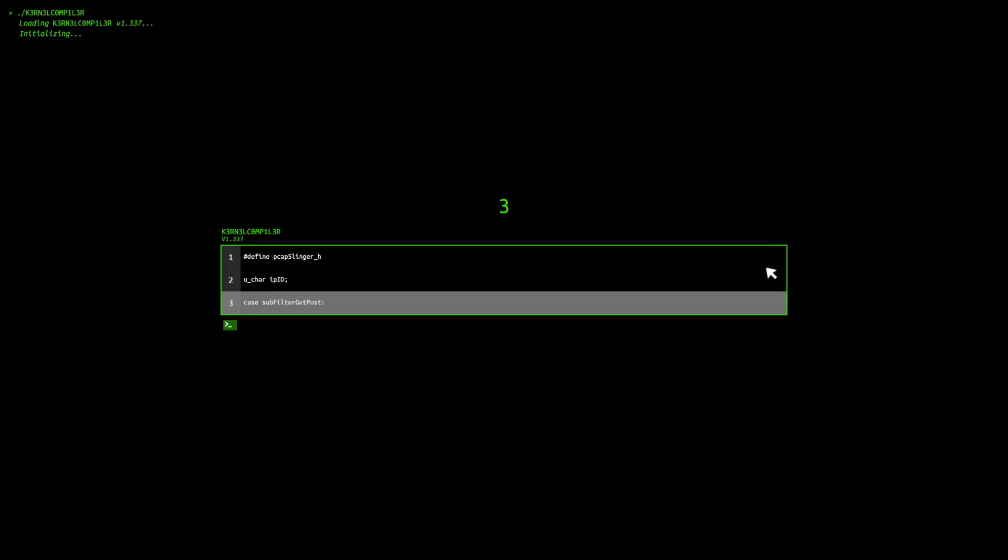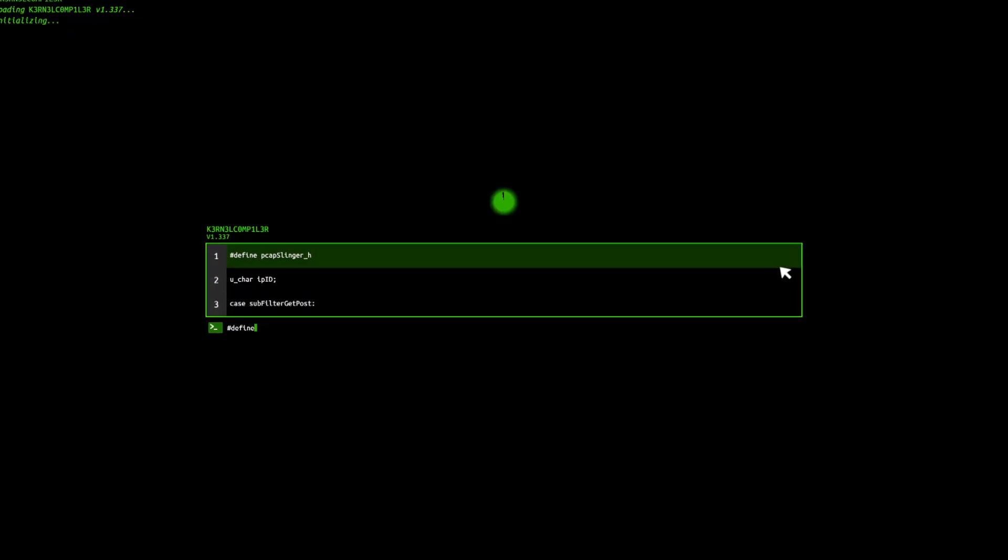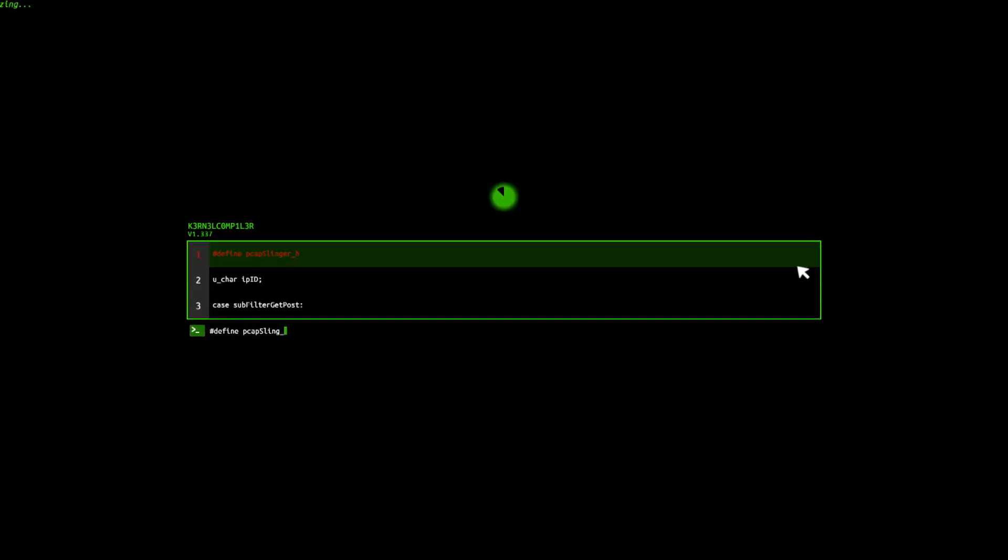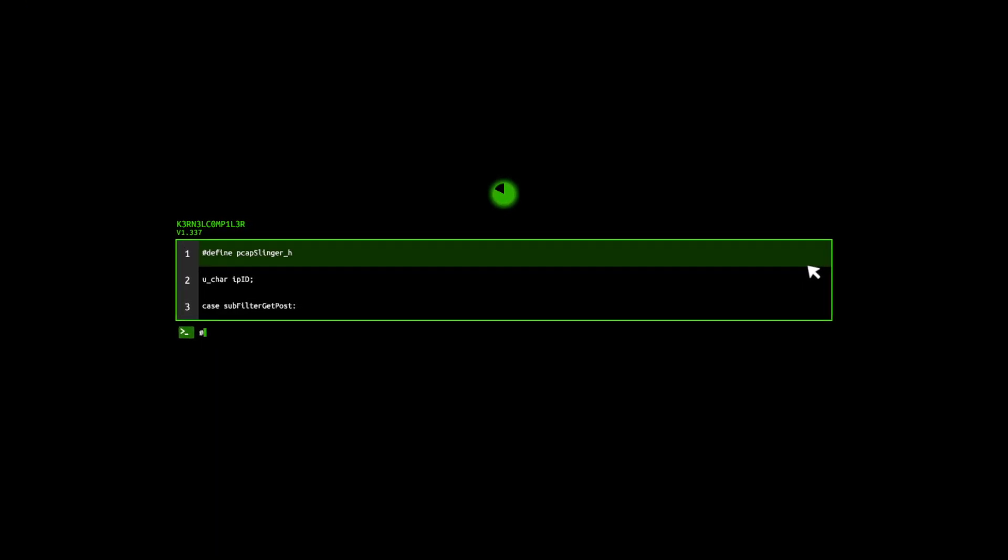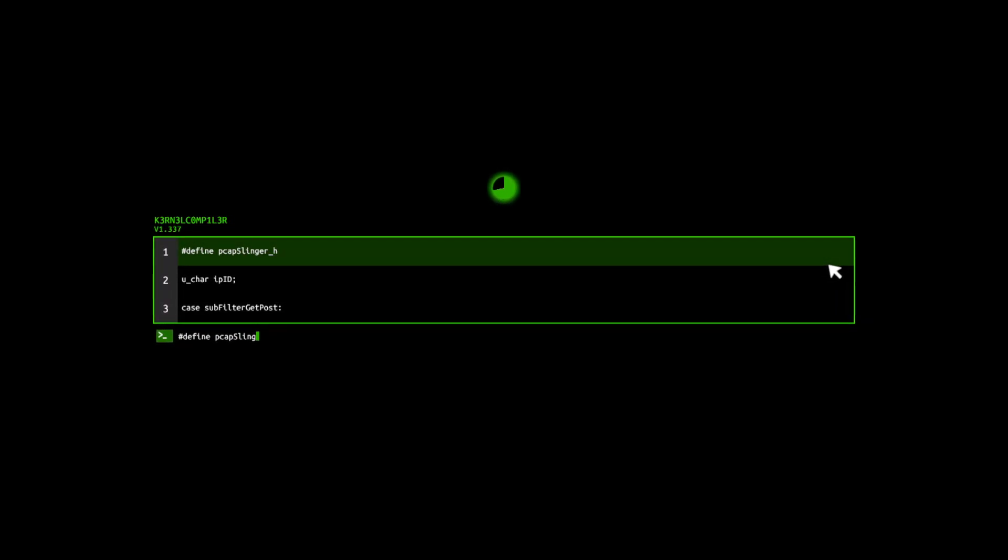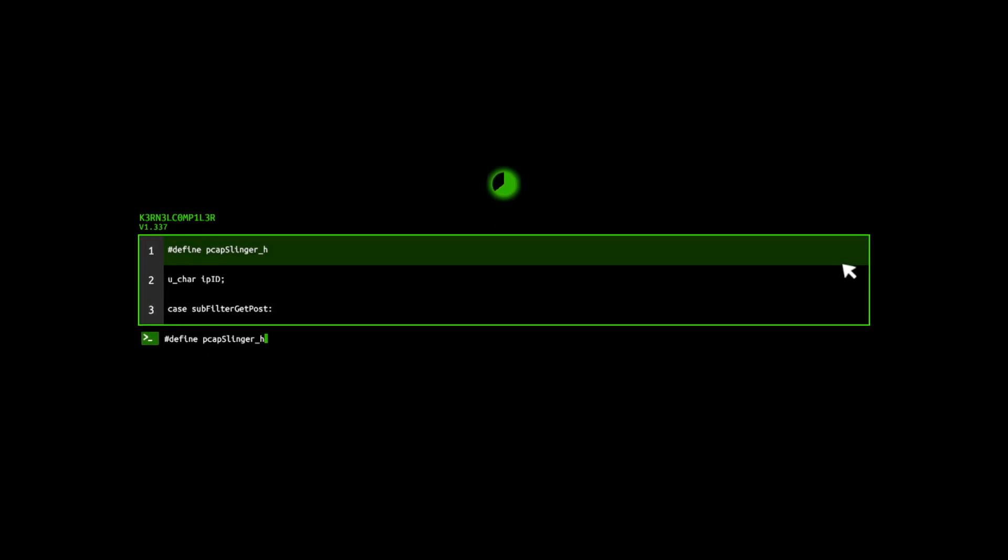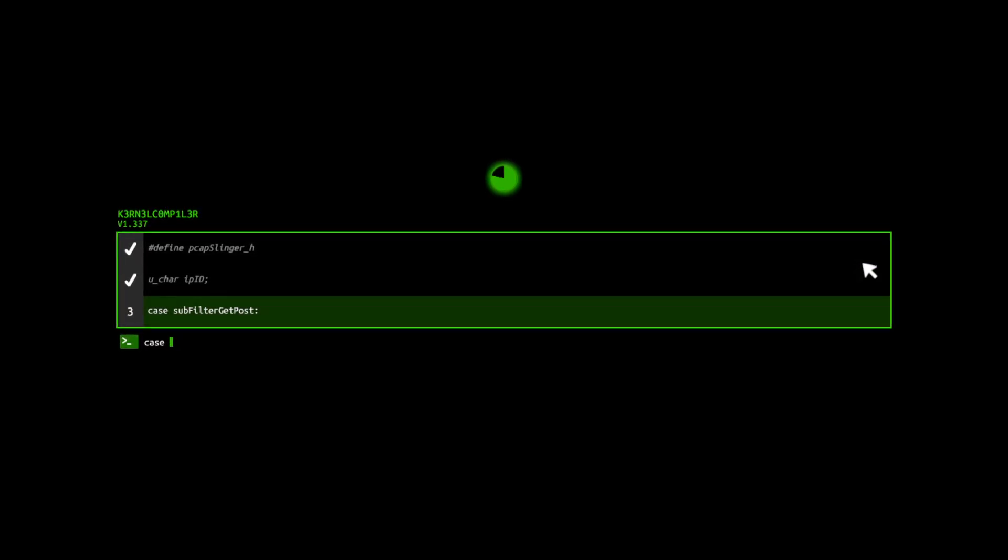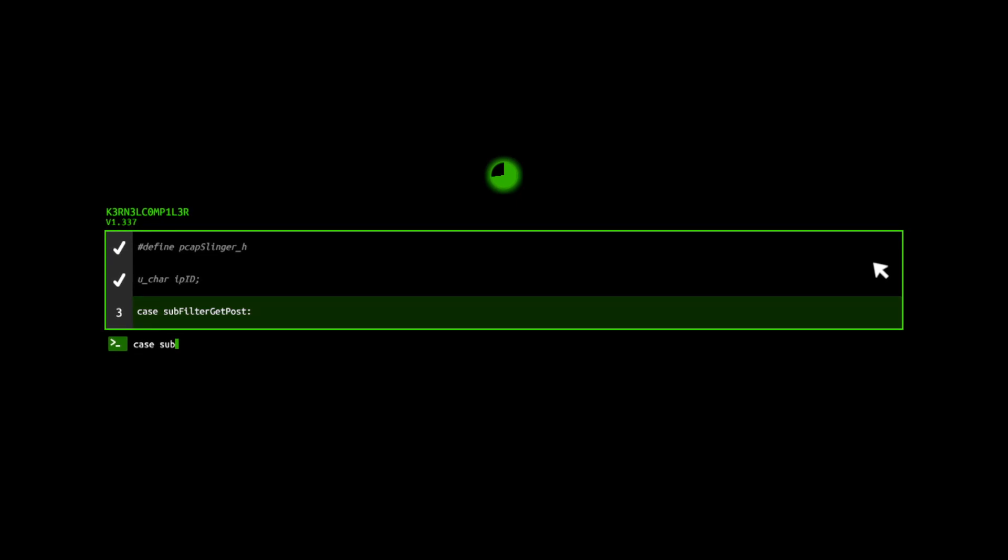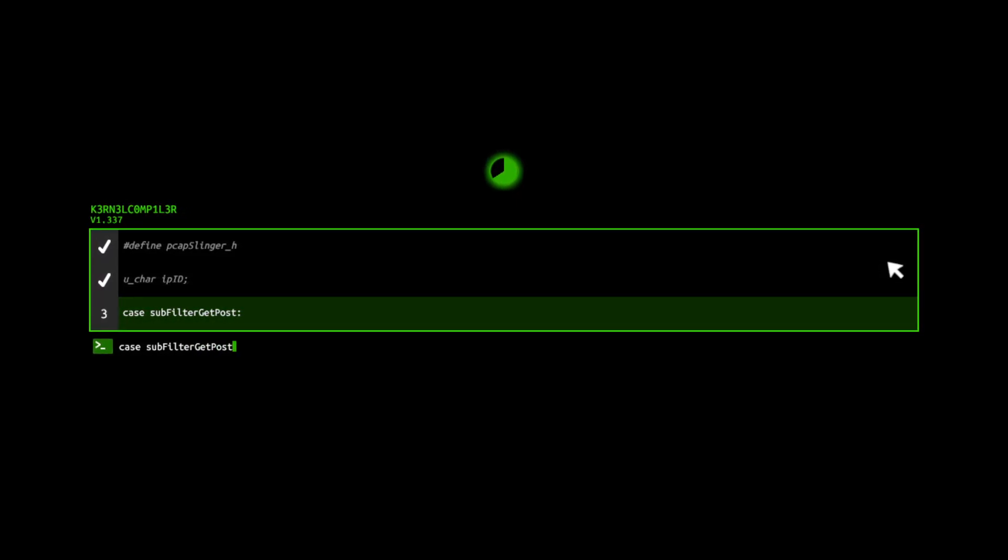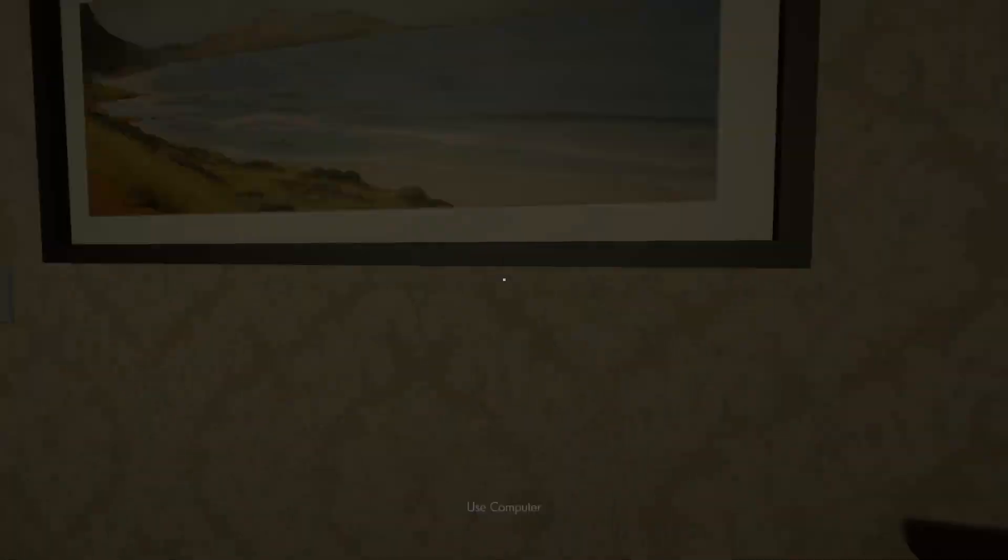We've got a kernel compiler now. These are different. These, you've got to type what you see. Sounds simple, but it's actually quite difficult. Define P cap slinger underscore H. No, darn it. Define p cap slinger underscore H. Yeah, it is case sensitive. Very important to remember that. It is case sensitive. Come on, that is right. Sub filter get post. Cool. I messed up several times on that one.